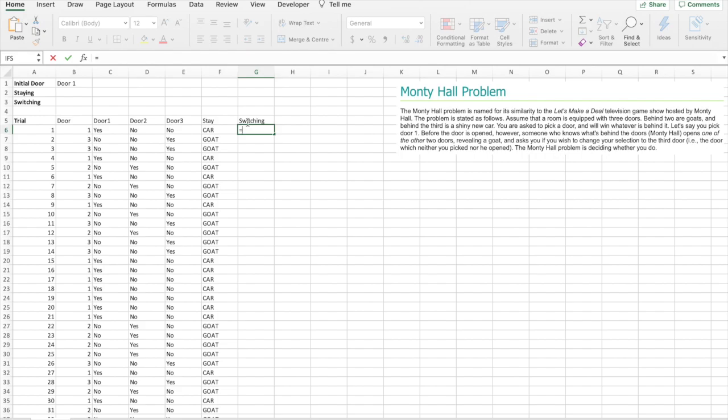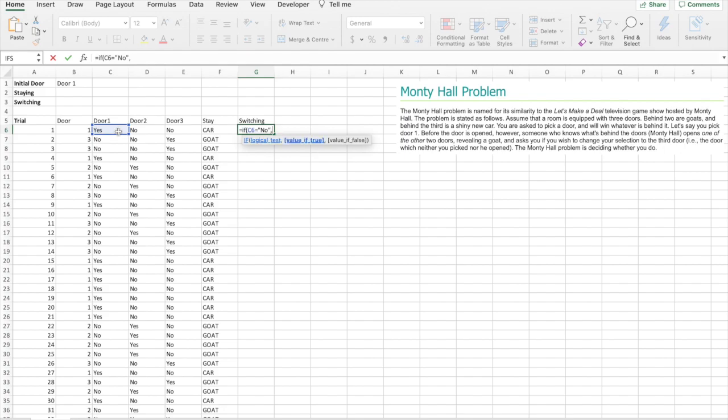However, if we switch, we can find this by doing: if door one equals no, then we will return car. If not, we will return goat.